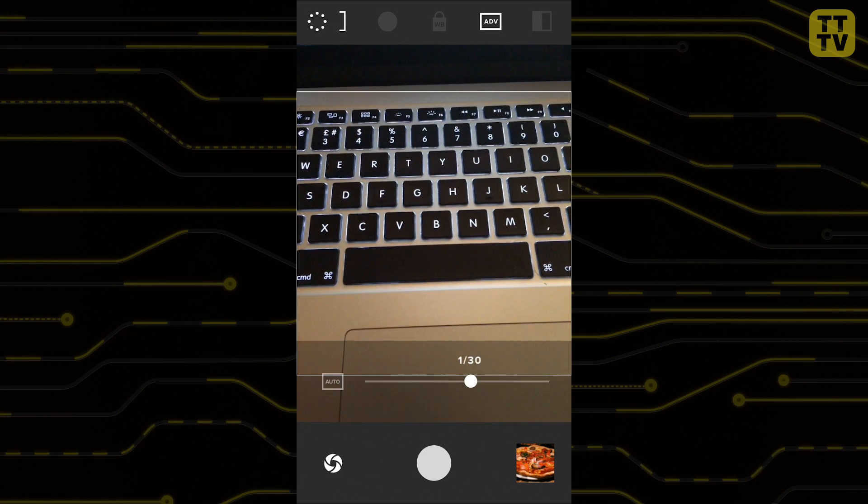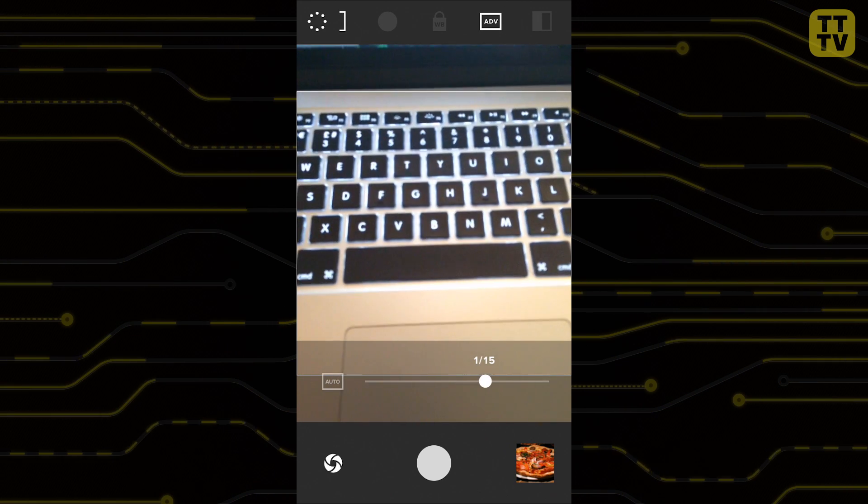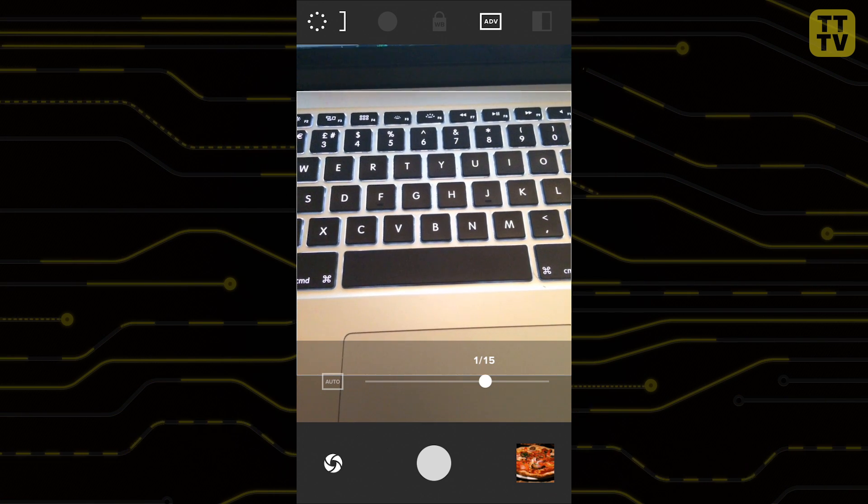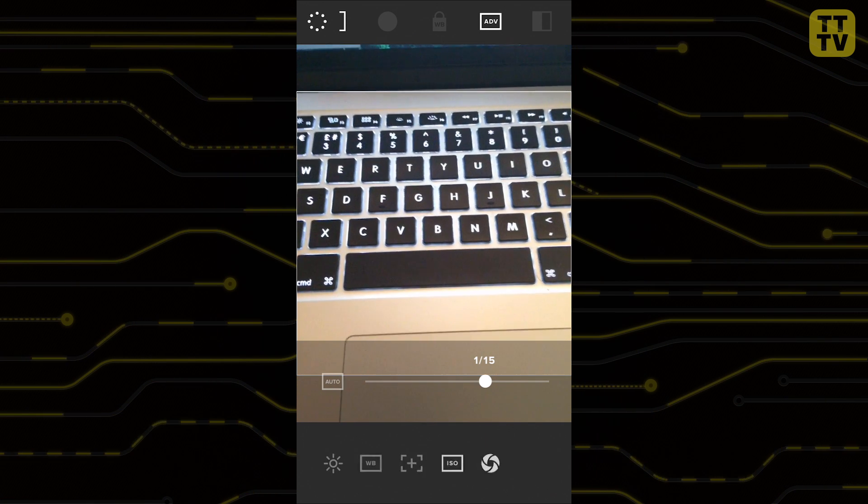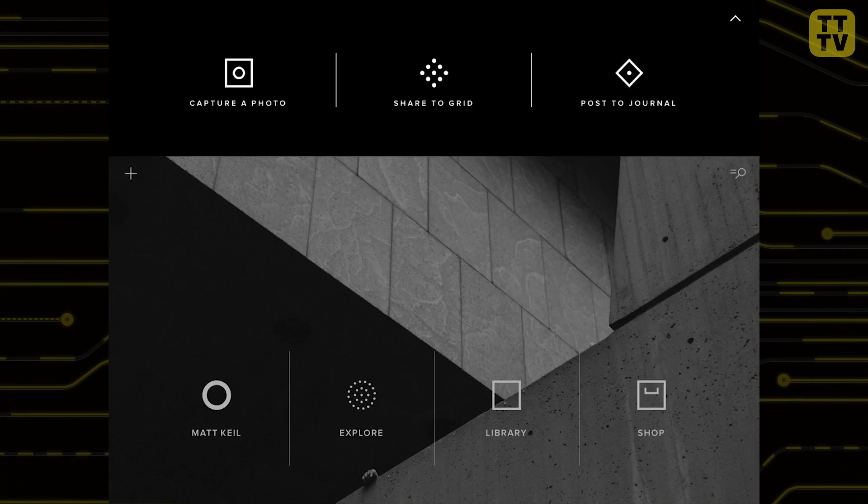Of course you don't have to use these features if you don't want to. The camera can automatically set all of these for you, allowing you to take a picture very quickly.